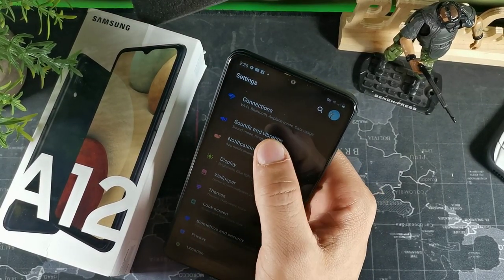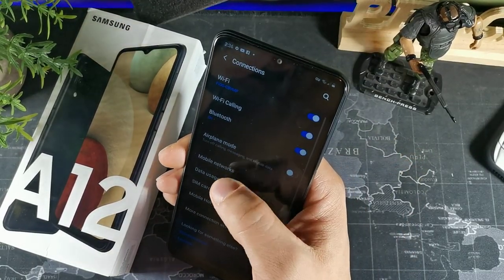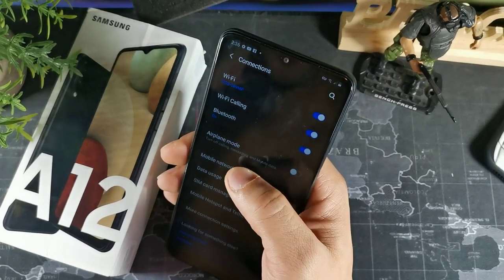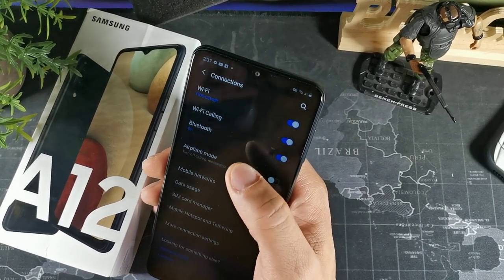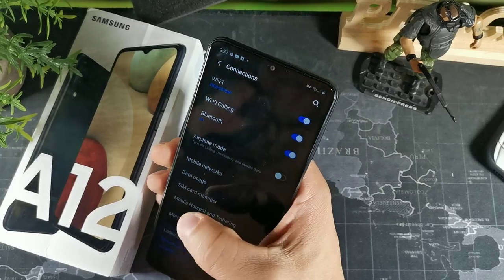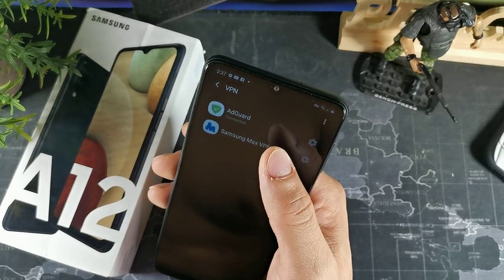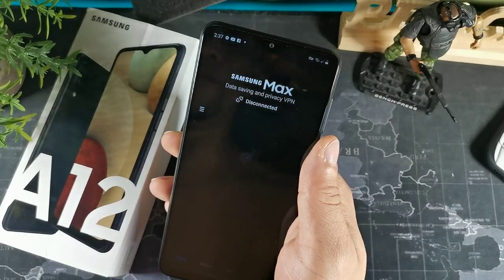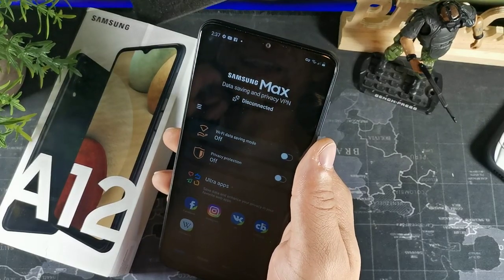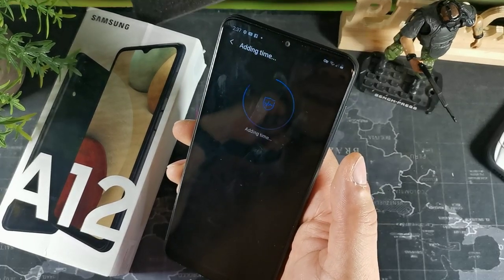You don't have to download a VPN on here because it's already built in. Just go to connections, then go to 'More connections' at the bottom, and you'll see VPN. Hit that and you'll see Samsung Max VPN. You can actually use the Samsung Max data privacy VPN for free — it's pretty cool to just turn that on and it will act as a virtual private network for your device.